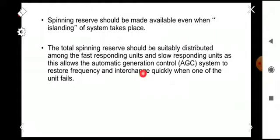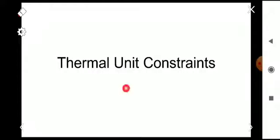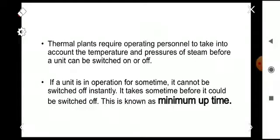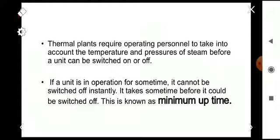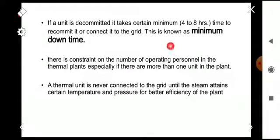The next constraint is the thermal unit constraint. Thermal plants require operating personnel to take into account temperature and pressures of steam before a unit can be switched on or off. If a unit has been in operation for some time it cannot be stopped instantly — it takes some time before it can be switched off. This time is known as minimum uptime. Another constraint is the minimum downtime.